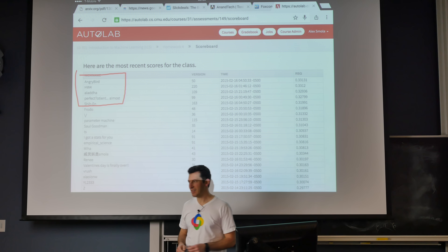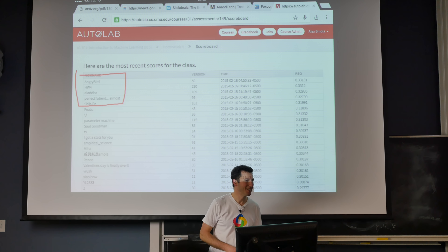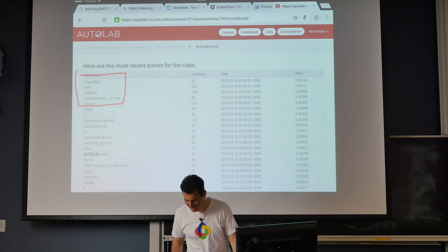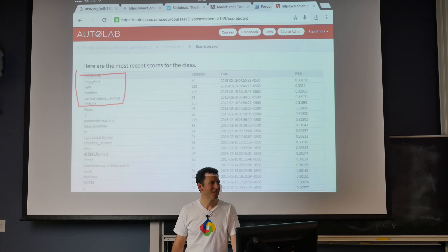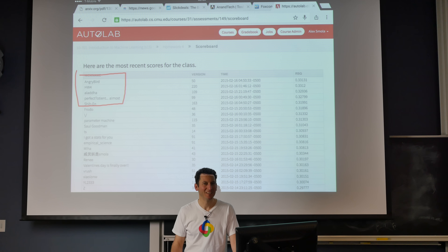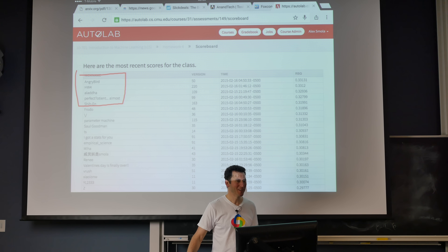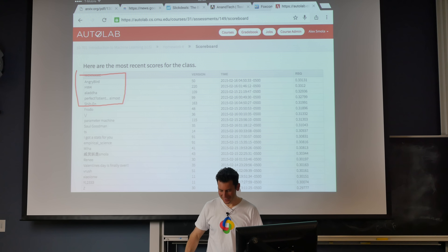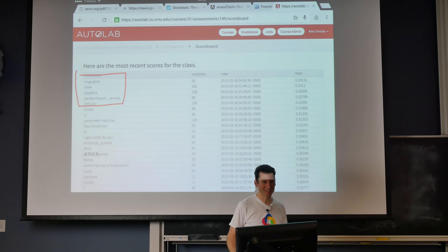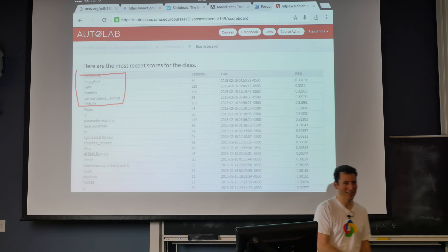Is Angry Bird in the room? How about Homework 4? How about Alada? Is any one of the five lucky winners here in the room? Okay, I'm number six. You're number six. So Frodo, it's your turn — explain to us how you did it. Let's give a round of applause to Frodo.